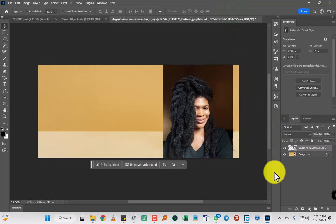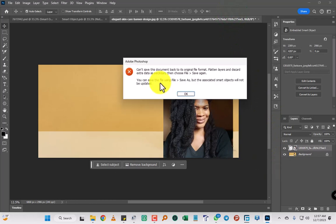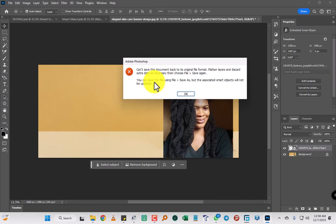So when you try to save after replacing, it's going to bring this error: 'Can't save the document back to its original file format. Flatten layers and discard extra data as necessary, then choose File Save again.'